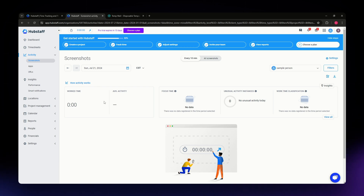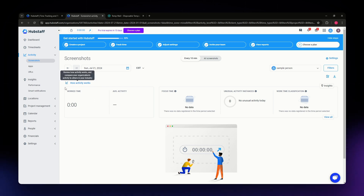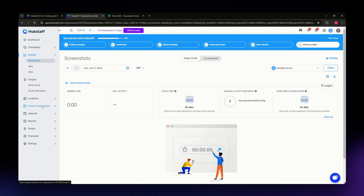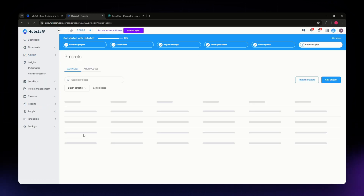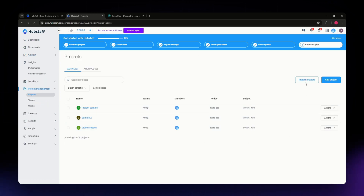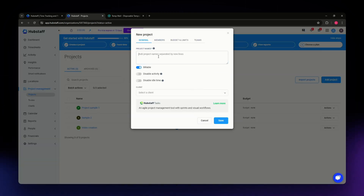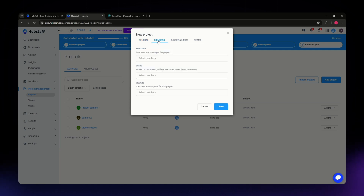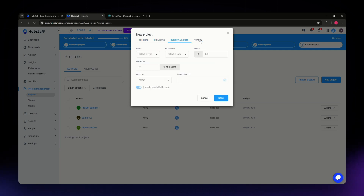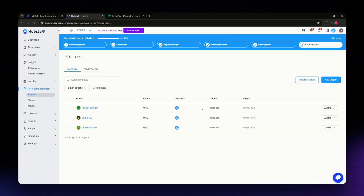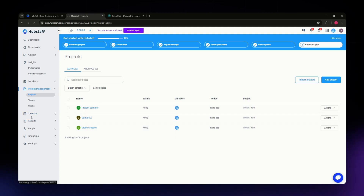If you want to create a project of your own, go to the Project Management section on the left sidebar. Locate the 'Add Project' button on the upper right part of your screen and click on it. From there, you can type in your project name, add members, set a budget and limits, and assign teams.